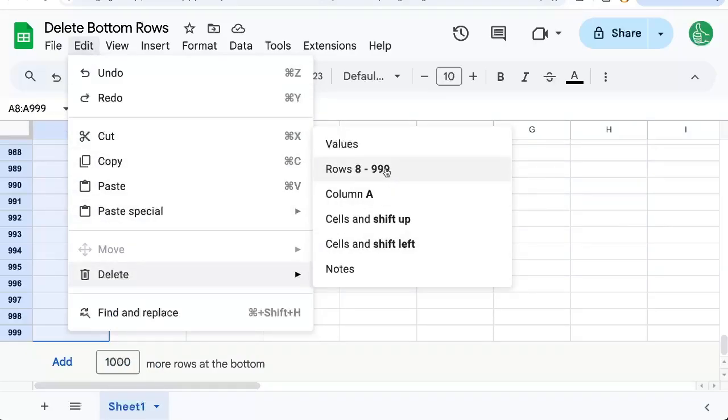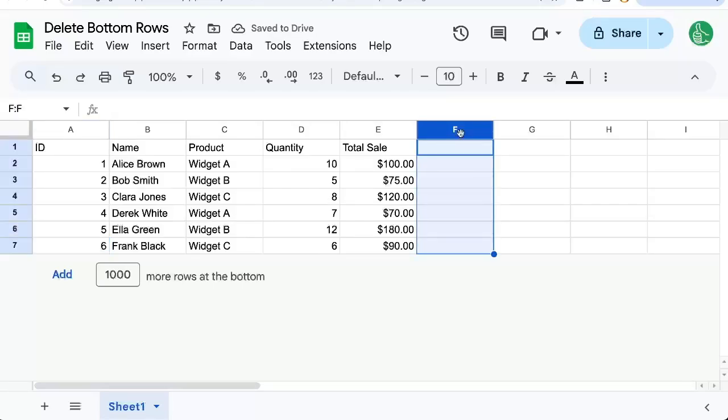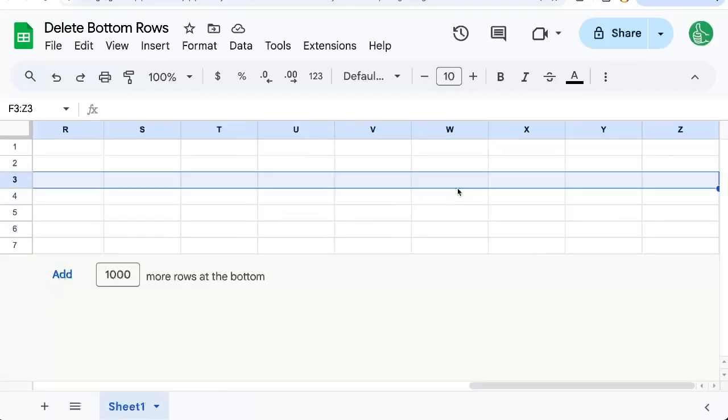F column or the entire column itself. Shift, Command, and then right arrow. It highlights every single column that's unused. Right-click, delete columns